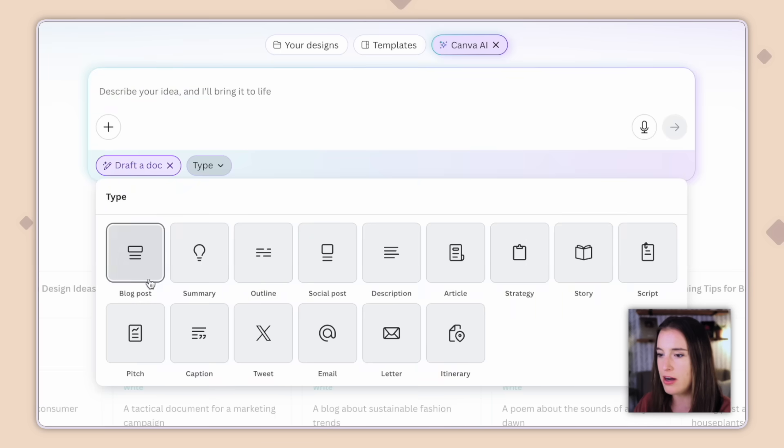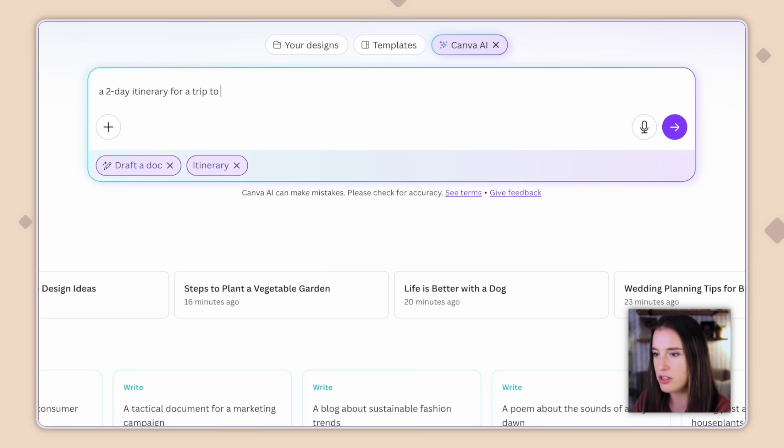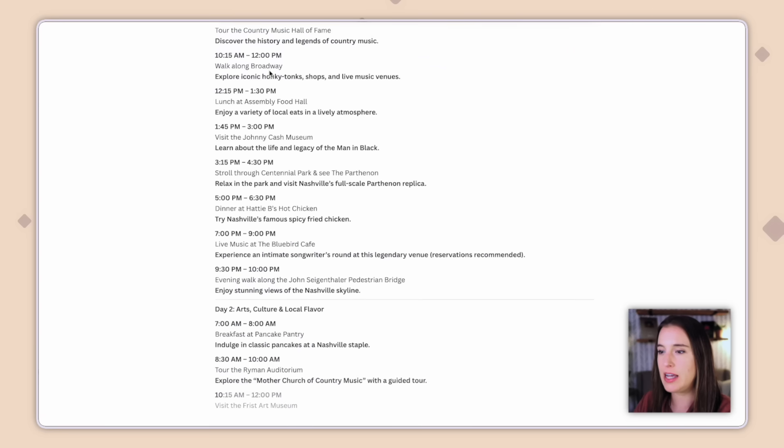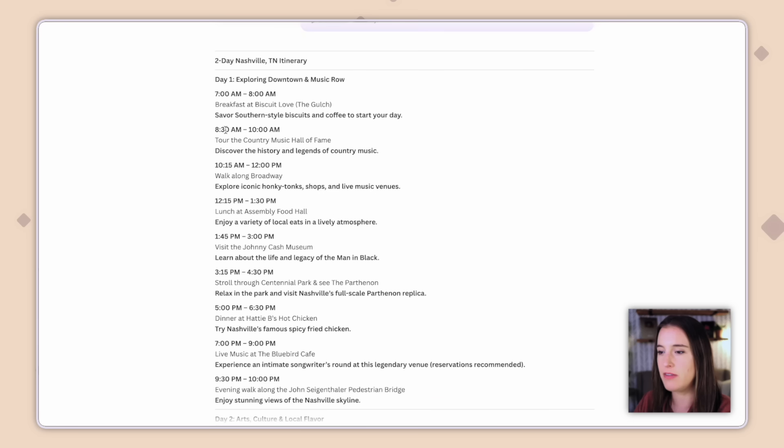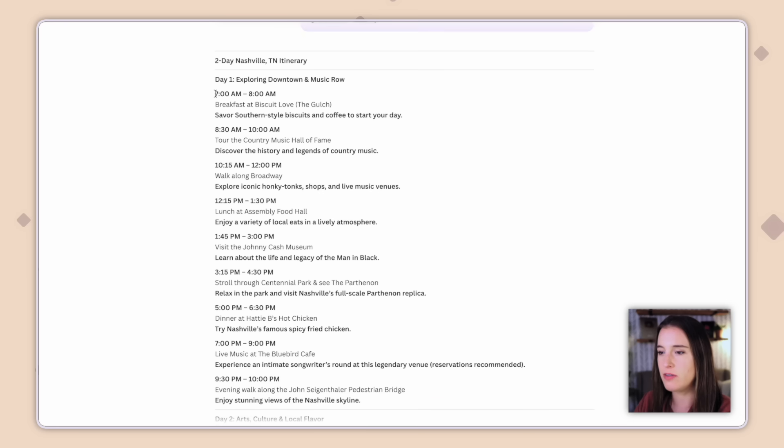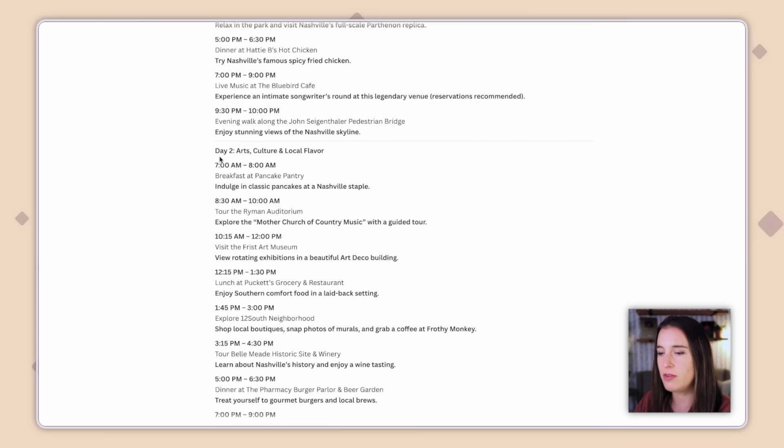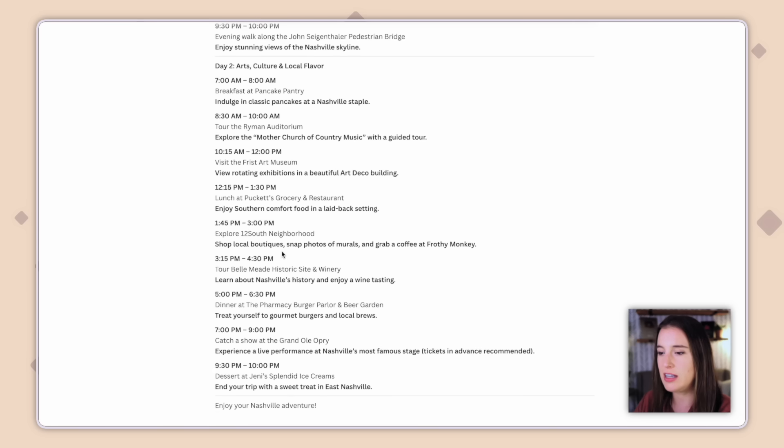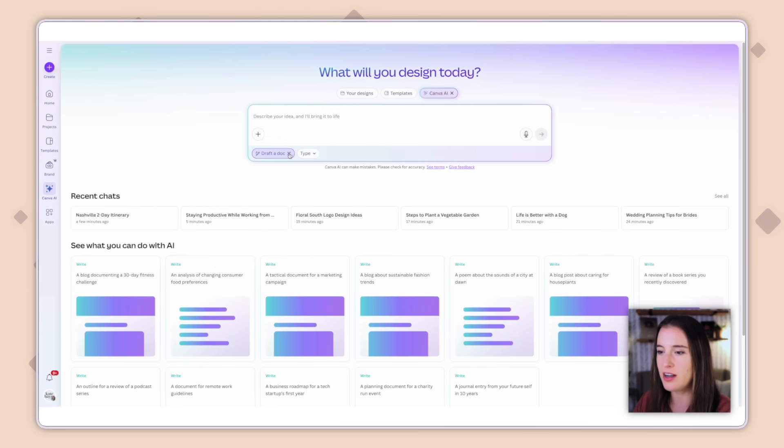Now let's try out another one of these types. I'm going to click on itinerary and see if it can generate a two-day itinerary for a trip to Nashville starting at 7 a.m. and ending at 10 p.m. each day. Okay, so it's given me my day one and day two. I can see day one is exploring downtown and Music Row. And it's given me very specific plans. So for instance, from 7 to 8 a.m., we're eating breakfast at Biscuit Love. From 8.30 to 10 a.m., we're touring the Country Music Hall of Fame. Then we're walking along Broadway. So it's given me all of the different specific places to go. We've got day two, arts, culture, and local flavor. So this has generated a very detailed and accurate itinerary for our Nashville trip. So lots of fun things I can do with drafting a doc here.